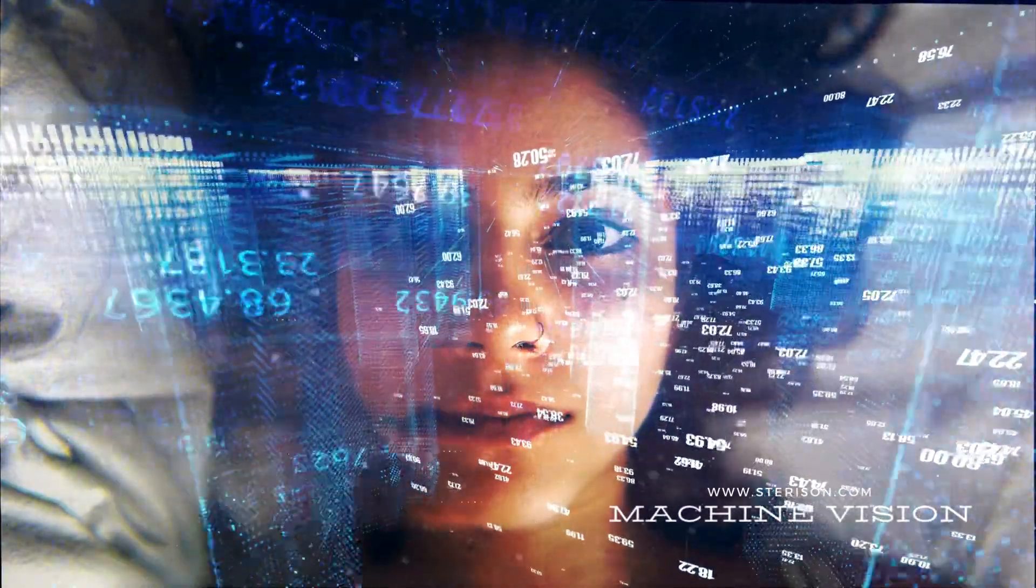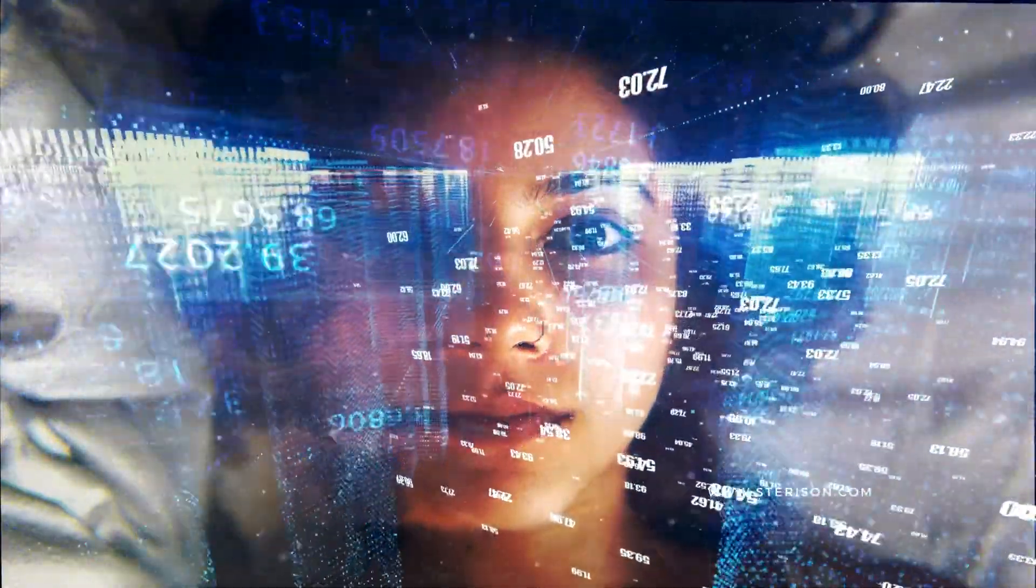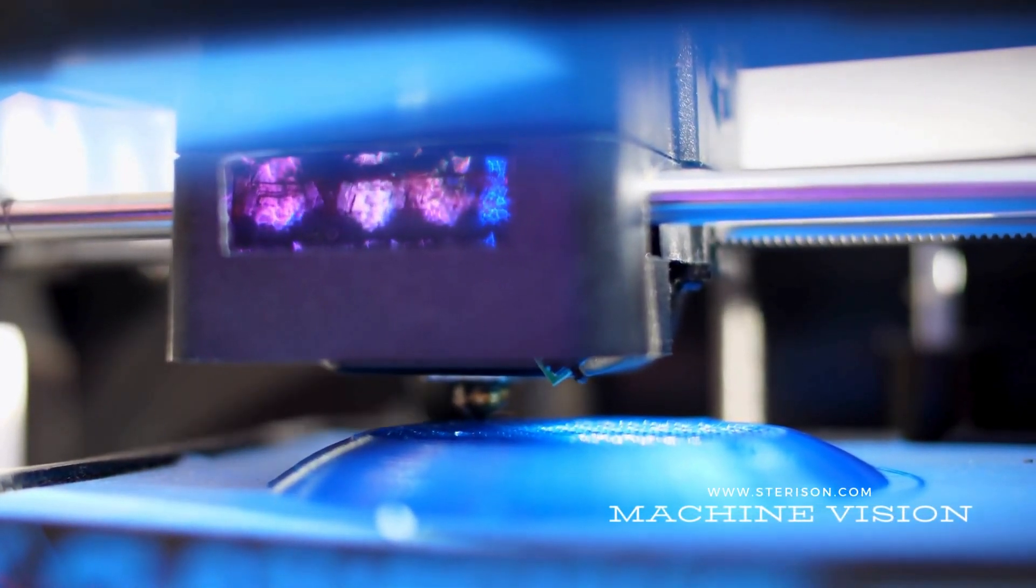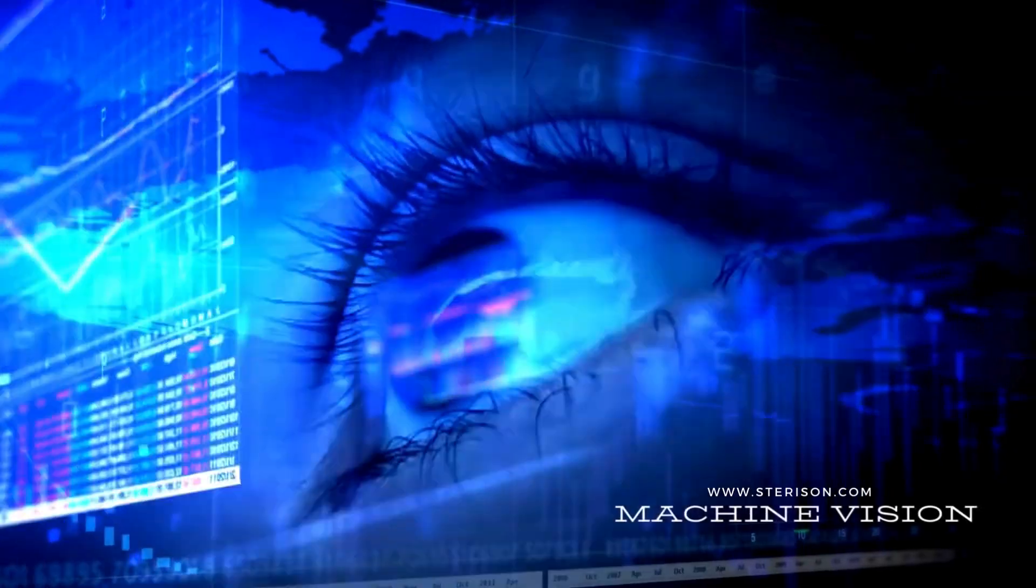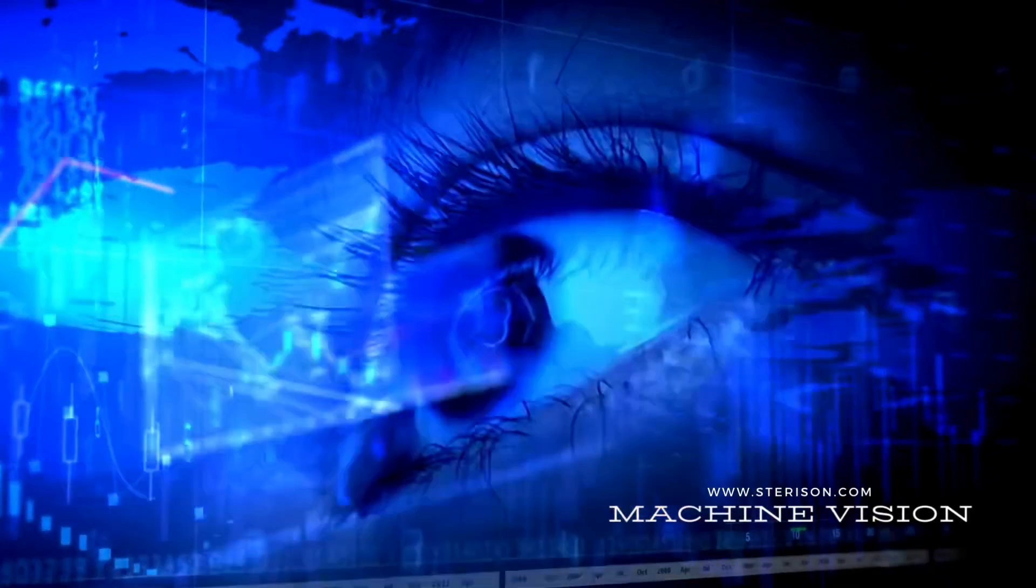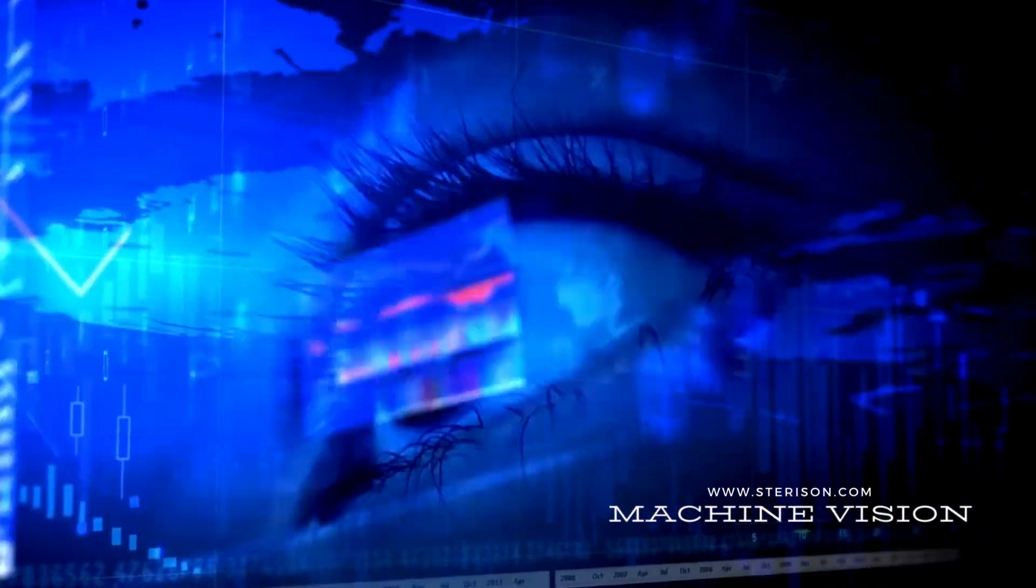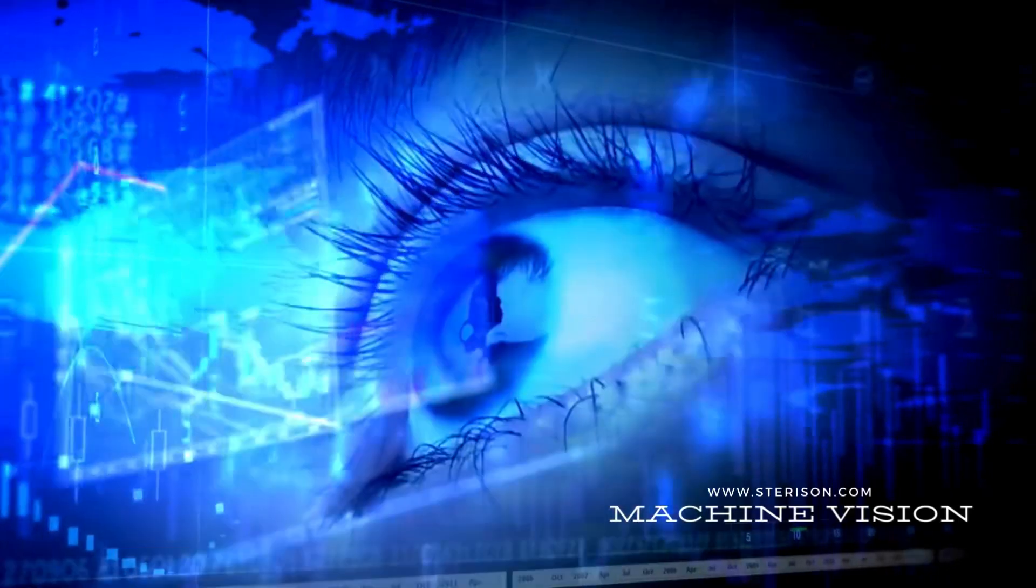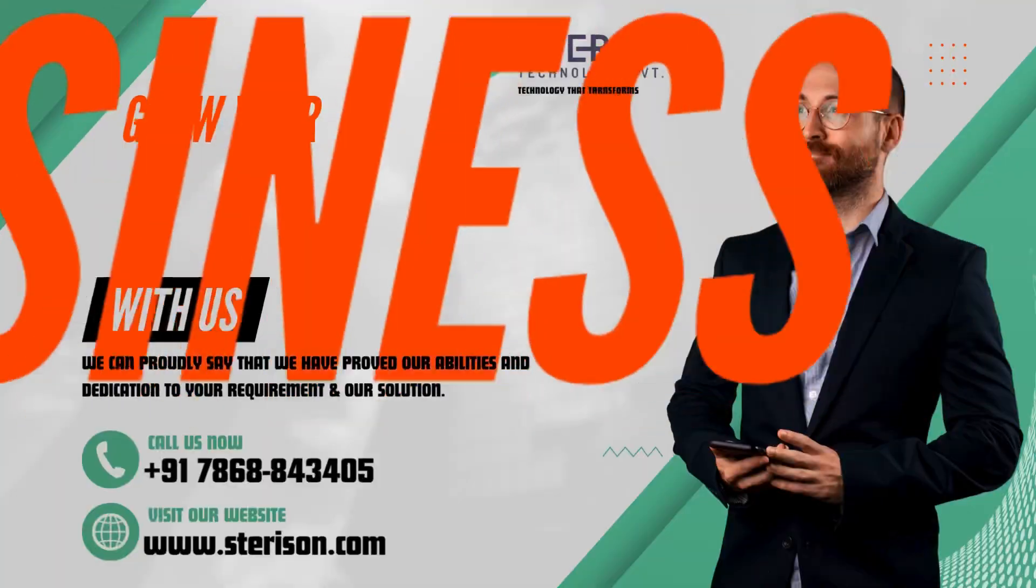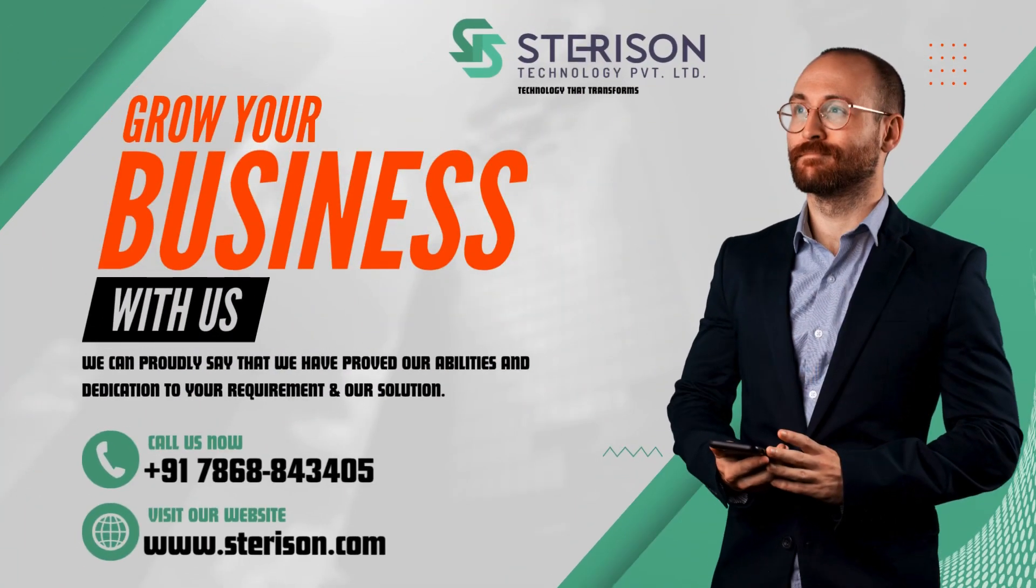Elevate your manufacturing standards. Embrace innovation. Choose our image recognition solutions where vision meets precision.